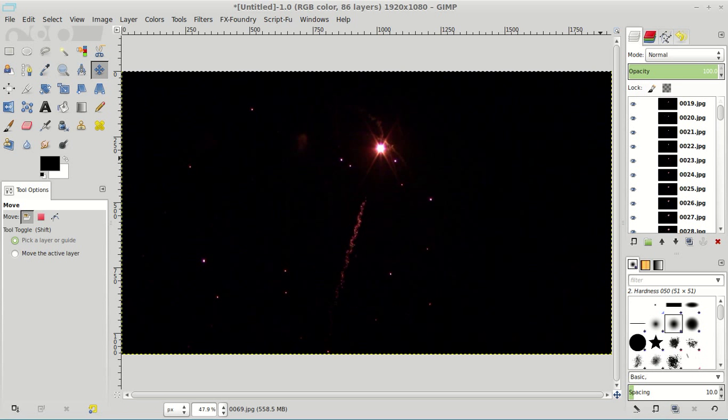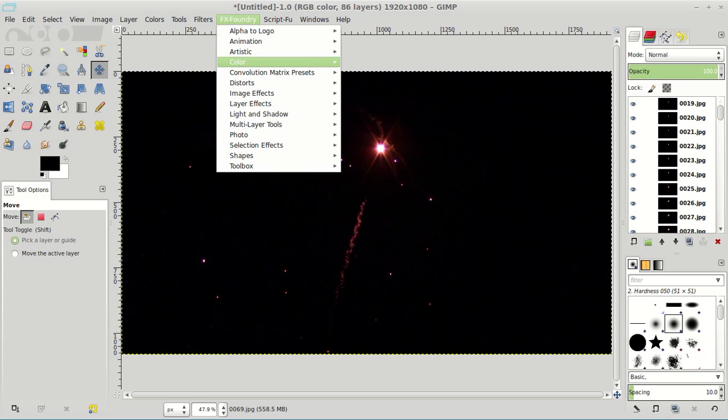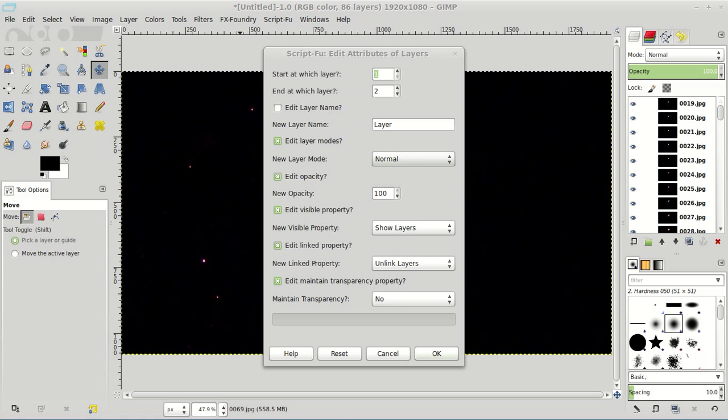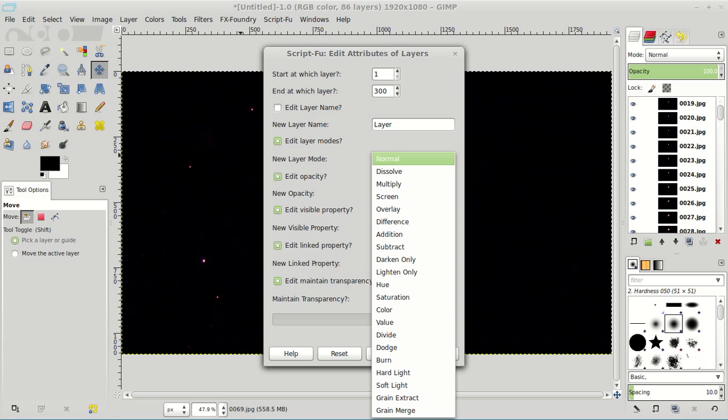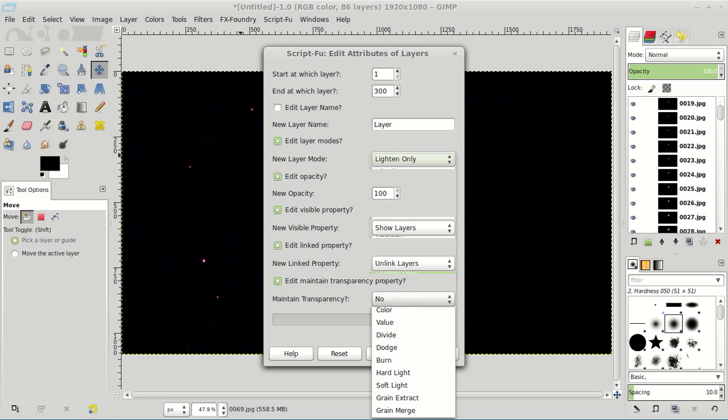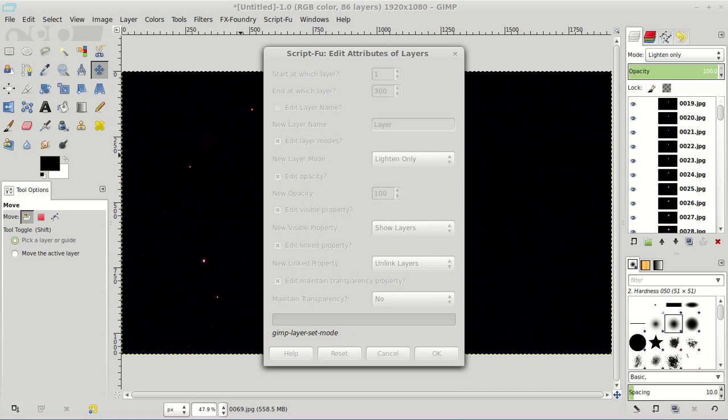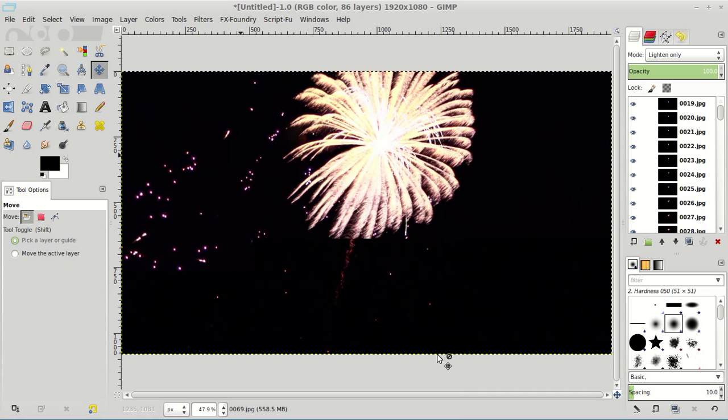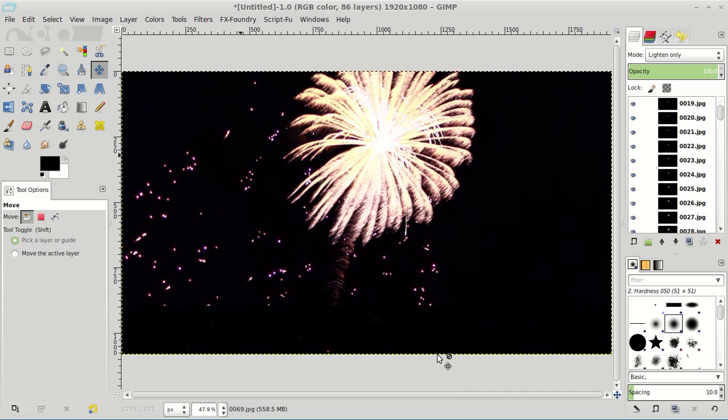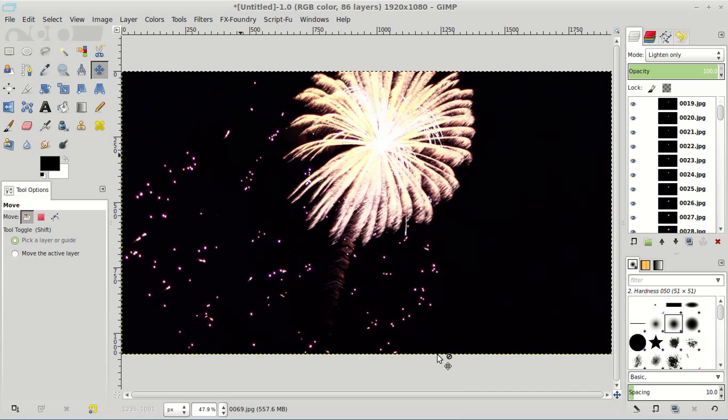So all the images are loaded. In the layers dialog there, this is the first one showing. We are going to go to multi-layer tools, edit attributes of layers. Start at layer one, end at which layer? You can put this number as high as you want. I'm going to do 300. There's a few less than 100 frames, so I'm just going to say 300, more than enough. All we're really going to be changing here is the layer modes. We're going to go from normal to lighten only, and then we'll hit OK. This is going to take a minute as it goes through and changes the settings on every layer.